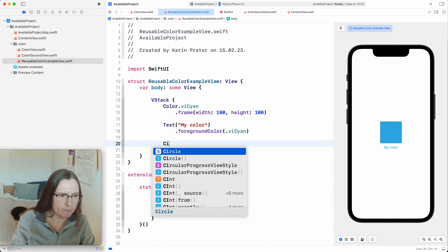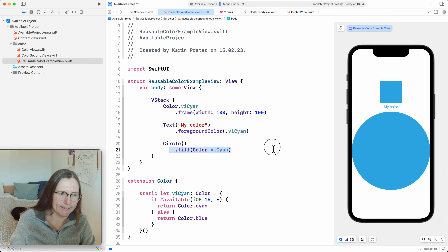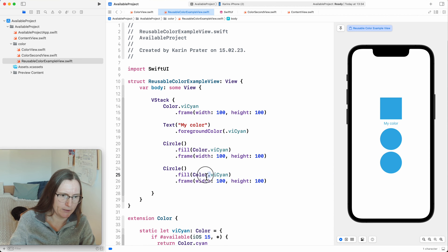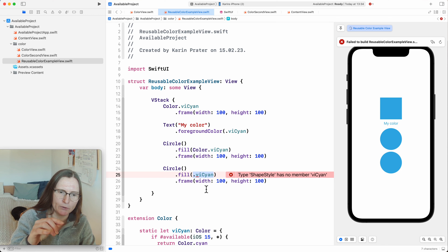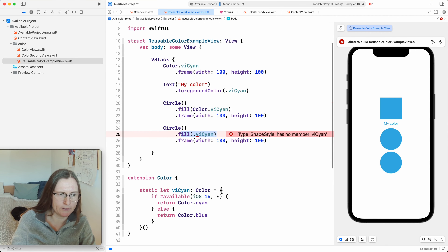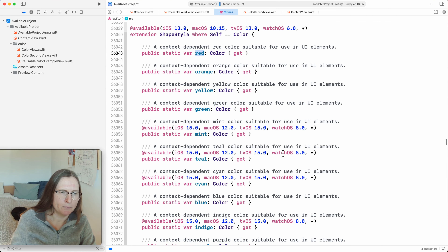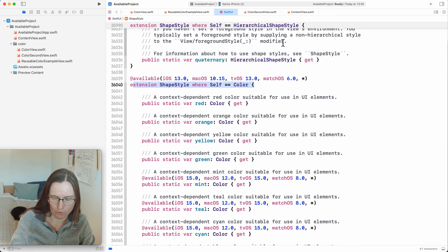The other thing you might want to do is use this for fill. If I want to use `Color.viCyan` with a fill, fill expects a type of ShapeStyle. Using dot notation alone, Swift tries to infer the type as ShapeStyle, whereas if I explicitly say `Color.viCyan` it works because Color conforms to ShapeStyle. I can jump to definition of Color.red to see it's also an extension to ShapeStyle where Self is Color. So let's copy this approach and create a similar extension to ShapeStyle for my version-independent color.